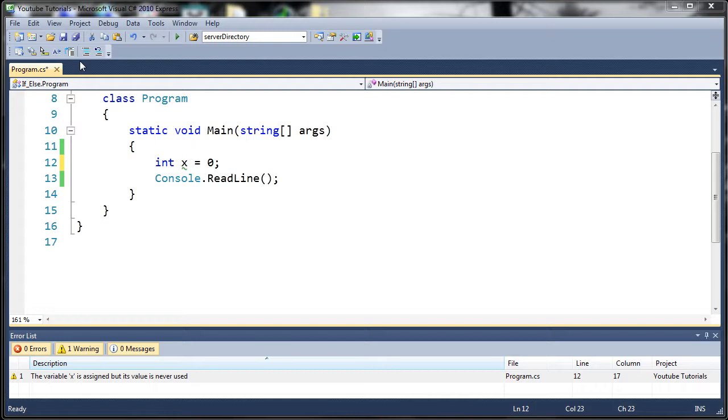If you guys wanted to make me a banner, you can go ahead and still do that. This is going to be pretty much open forever. If you think you can make a better one then you can submit it to me and if it's better then I'll put that up there and use yours.